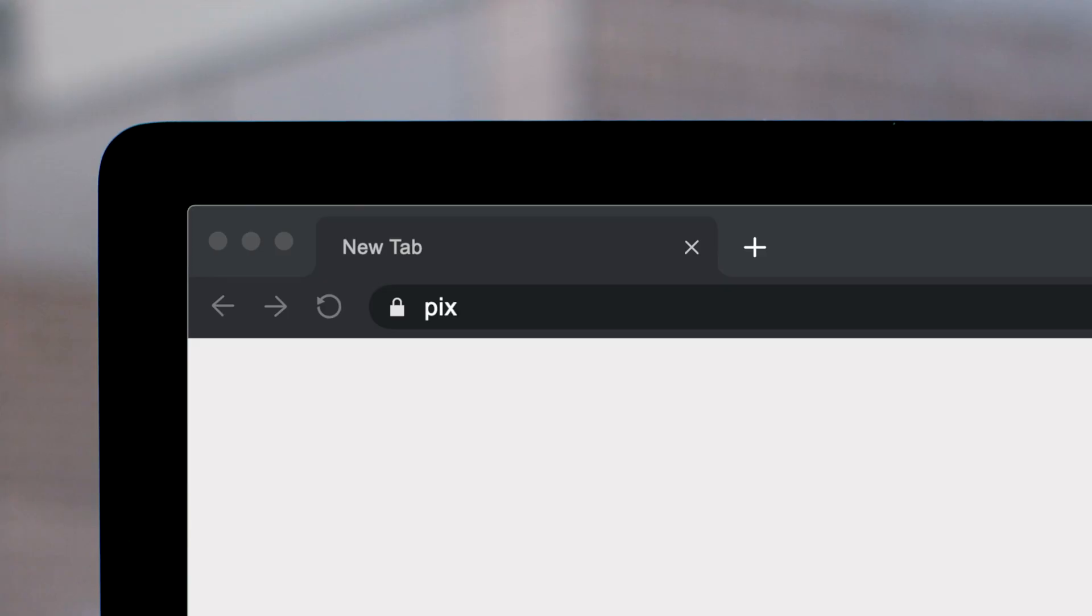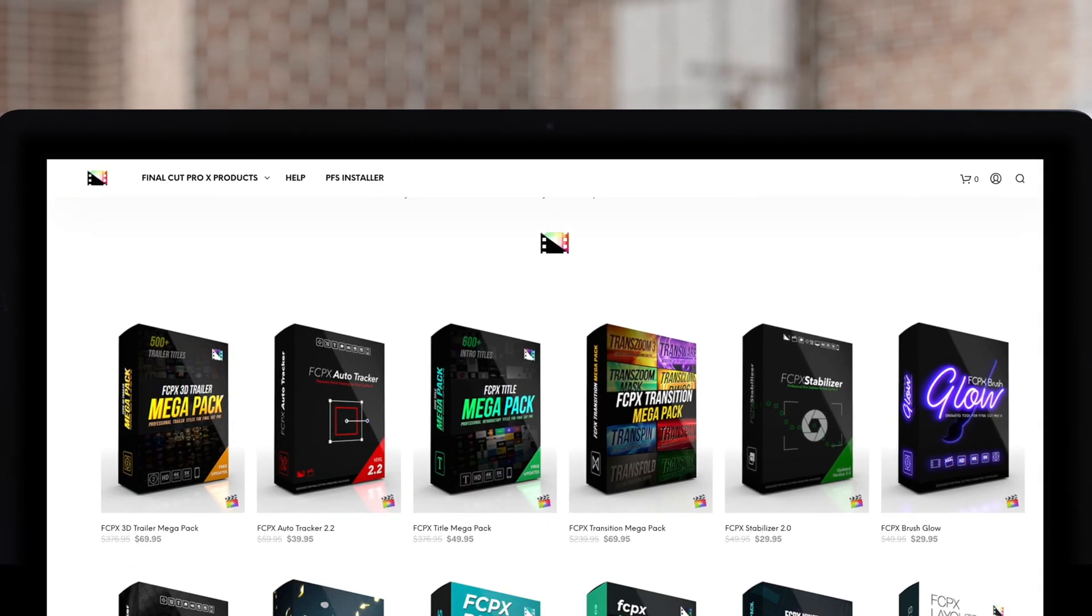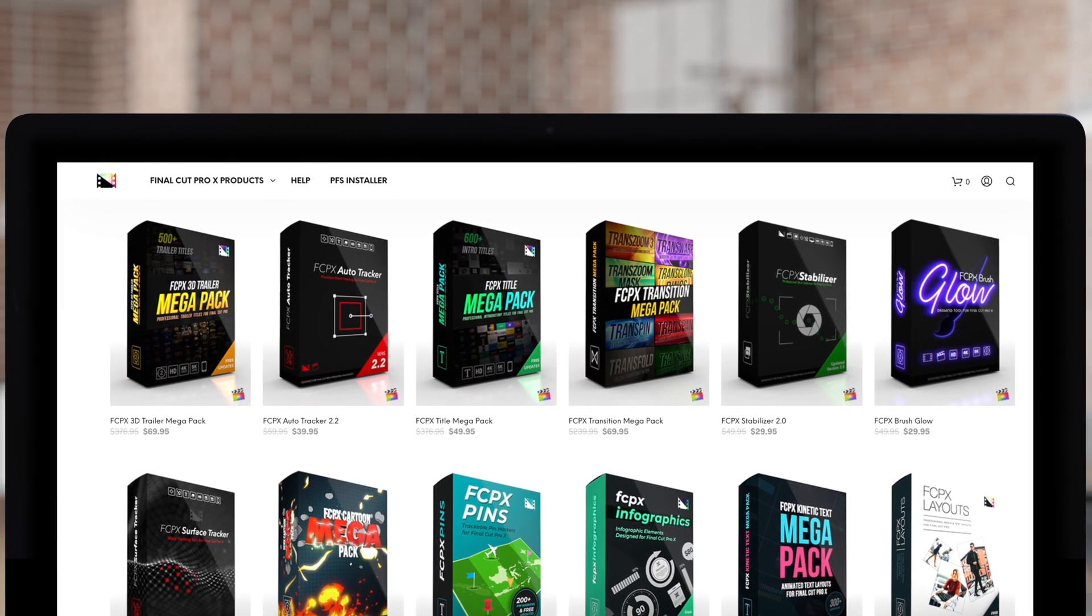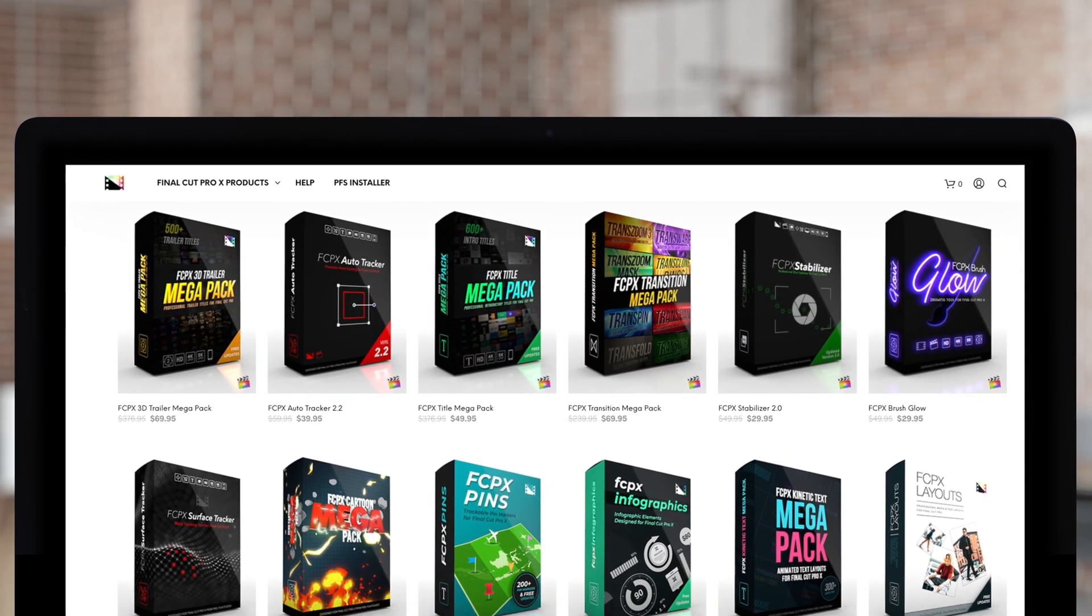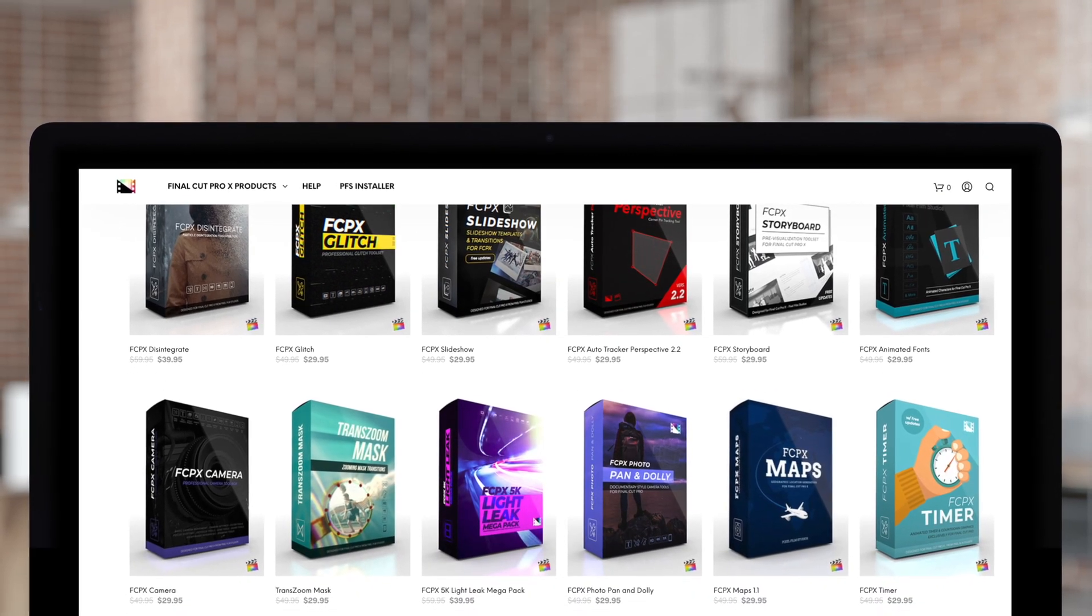Don't forget to check out Pixel Film Studios, where you can find Final Cut Pro plugins designed for beginners and professionals alike to take your projects to the next level.